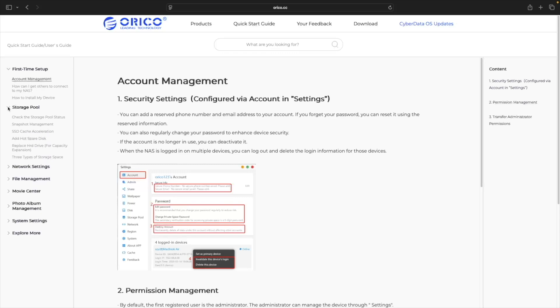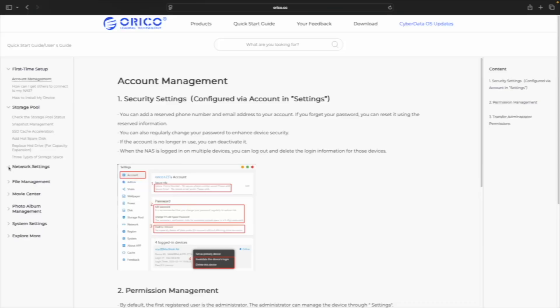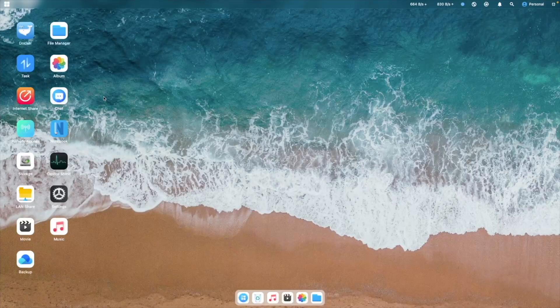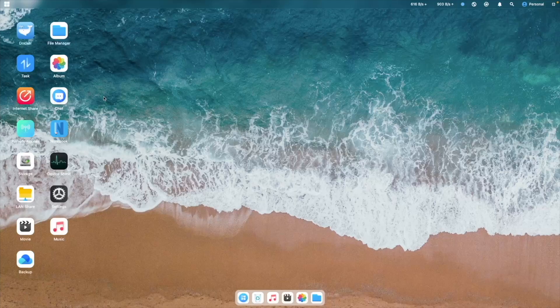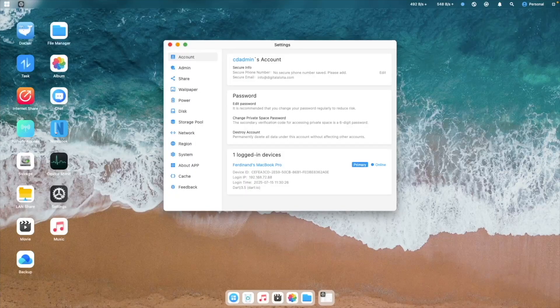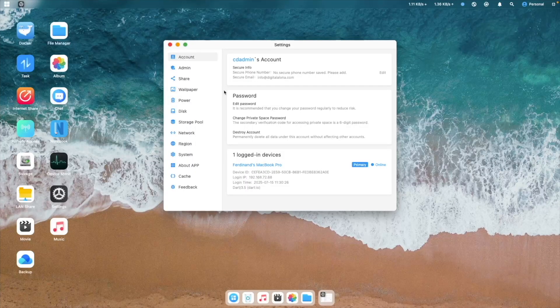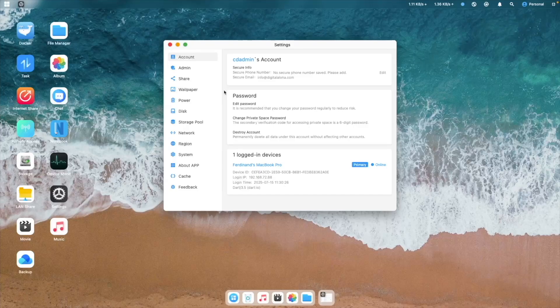One of those quirks is how accounts are administered. Basically, each user manages their own account. For example, to create a new account, I'd assume the administrator would go to Settings and select Account, but that just brings you to your own account settings.